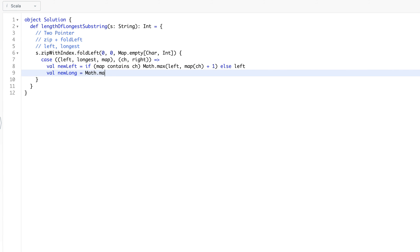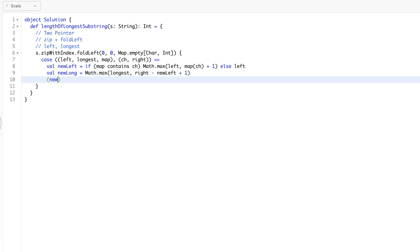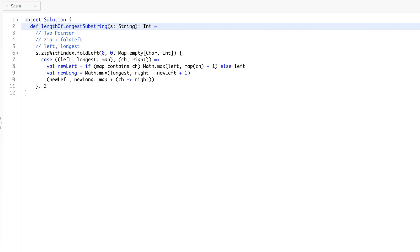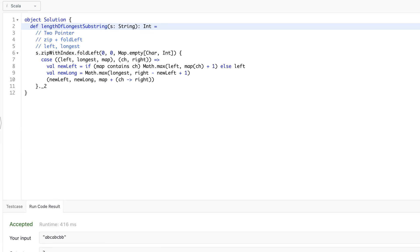For `newLongest`, we take `Math.max(longest, right - newLeft + 1)`. We return the updated tuple: new left, new longest, and the updated map with the current character mapped to its right index. Once done, the answer is at the second element of the result tuple. We remove unnecessary braces and run the code — that's it, pretty simple!